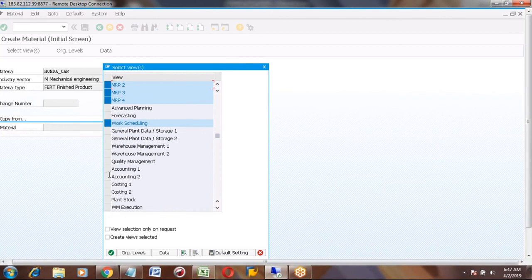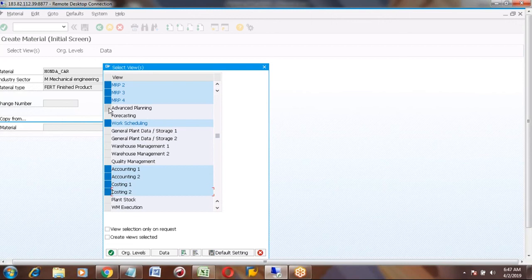Advanced Planning — I will explain at the end. After completion of this S4 HANA training, I will explain what PPDS and Advanced Planning are.